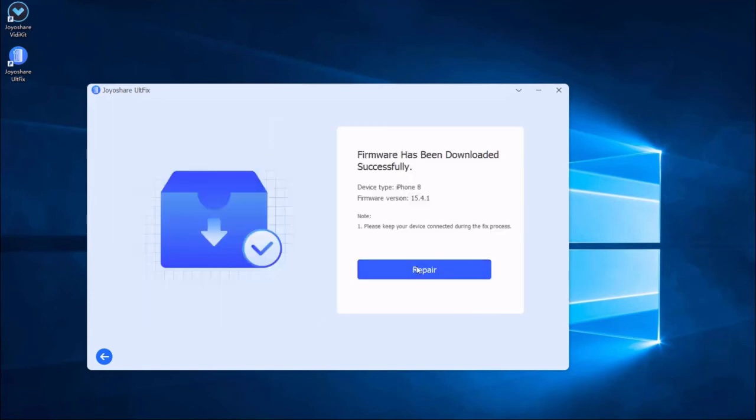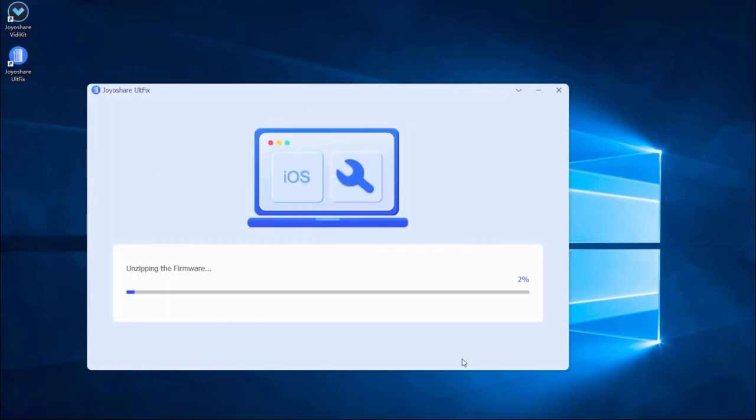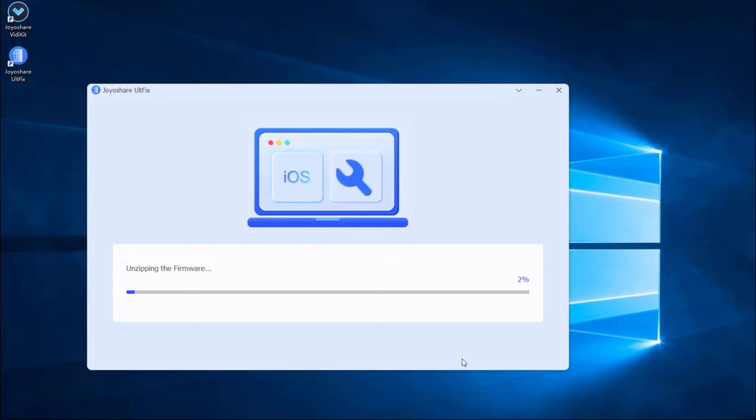Lastly, click the repair button. The downloaded firmware package will be unzipped, and the program will start to fix your iPhone issue. After a few minutes later, the repairing process will finish and your iPhone will come back to normal.